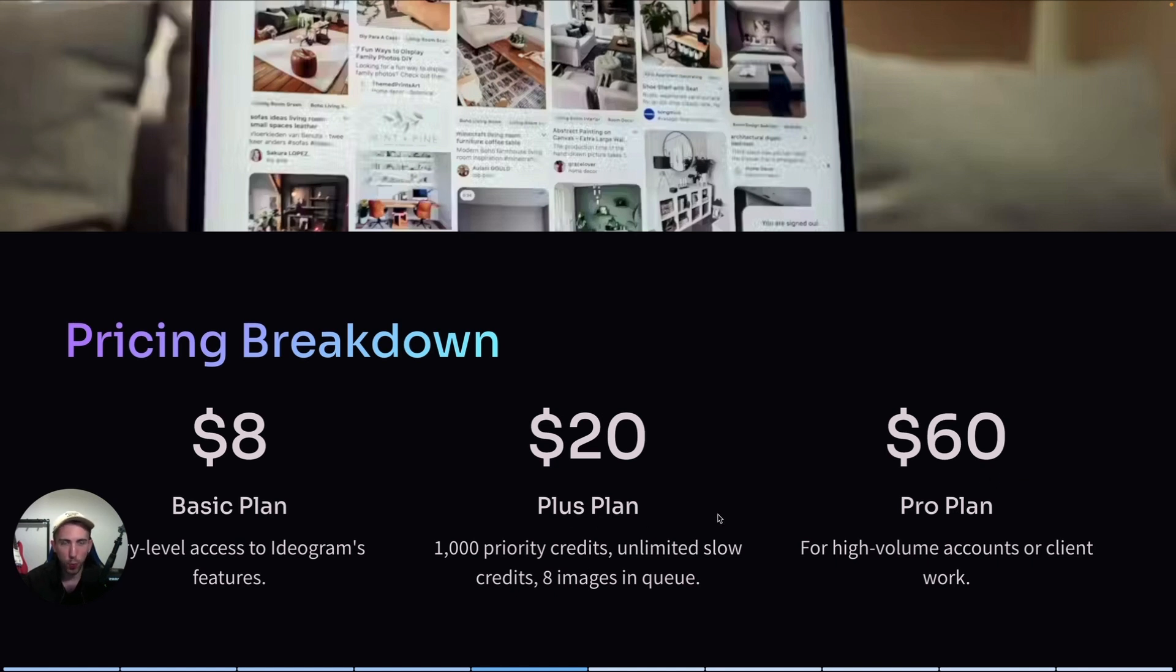I'm currently on the plus plan. It gives you 1,000 priority credits per month, unlimited slow credits, and eight images in the queue.